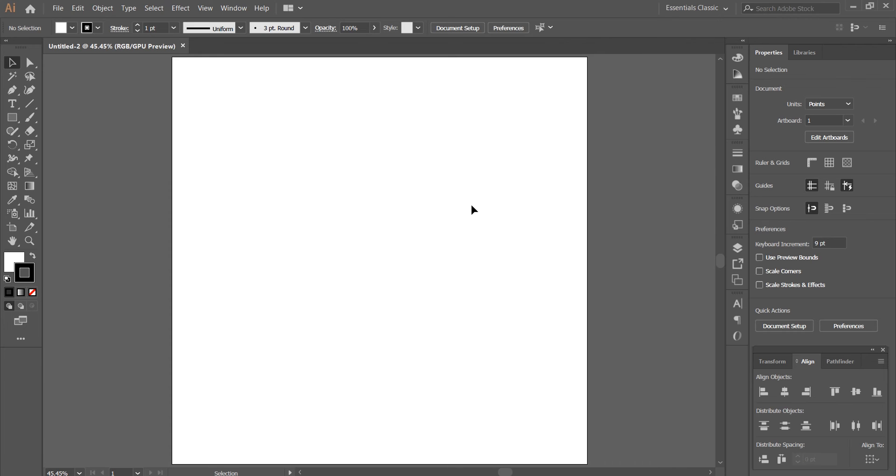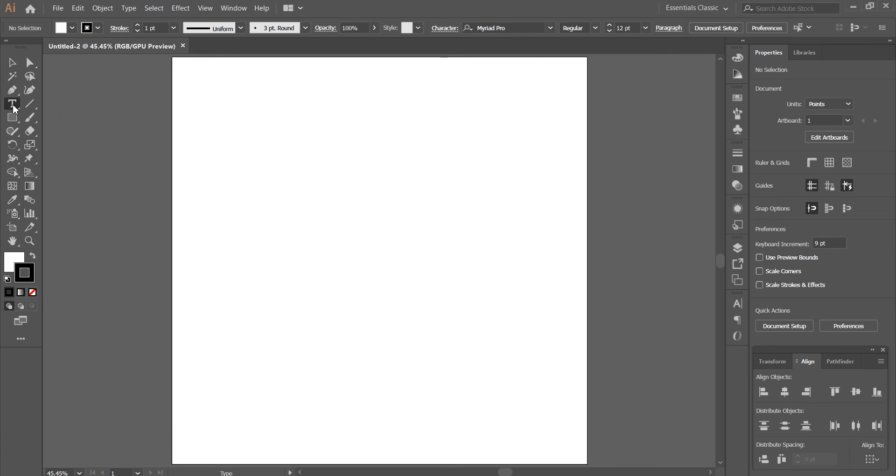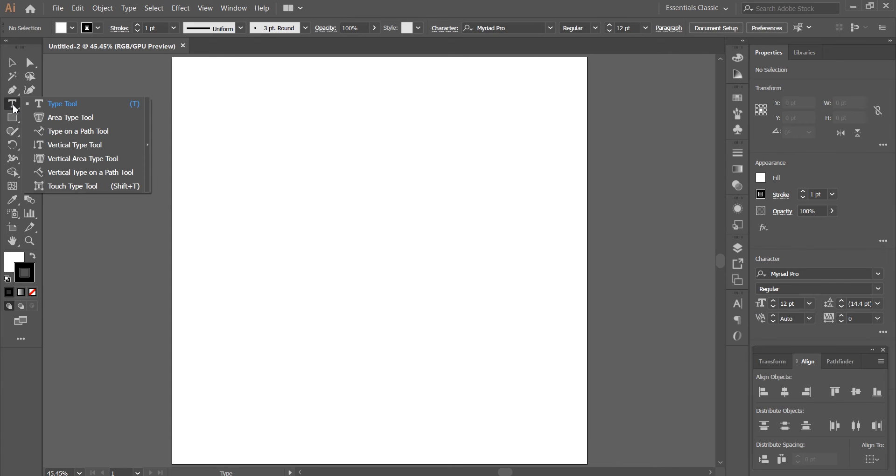Alright, let's create a new document. Then from the toolbar select the type tool and make sure the type tool is selected.